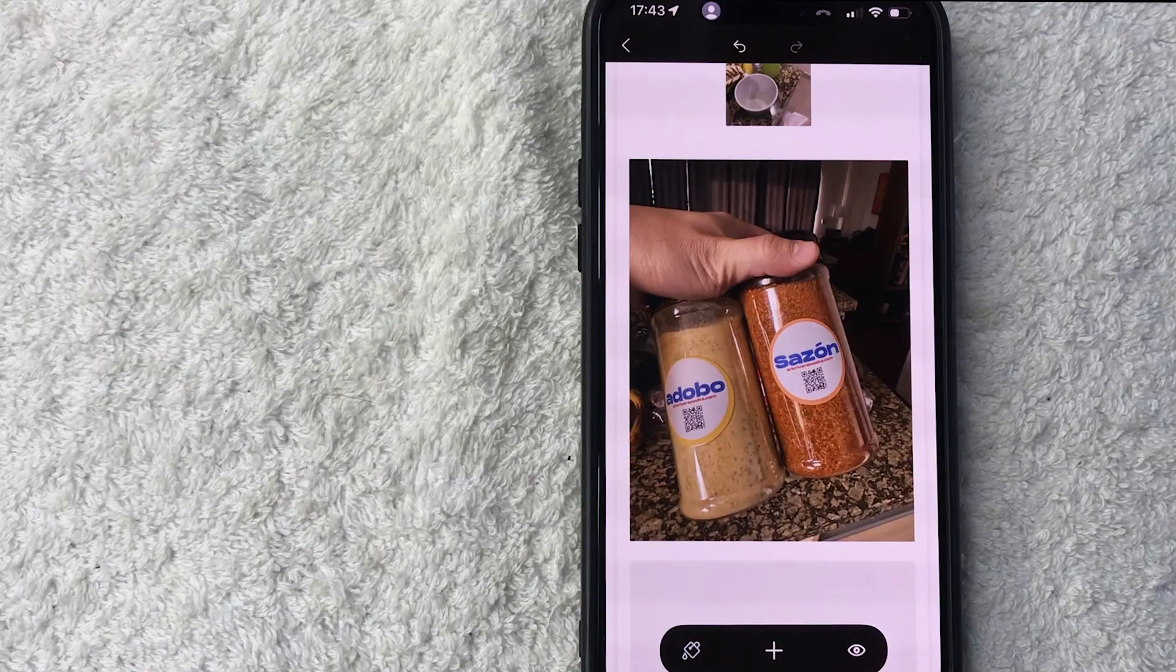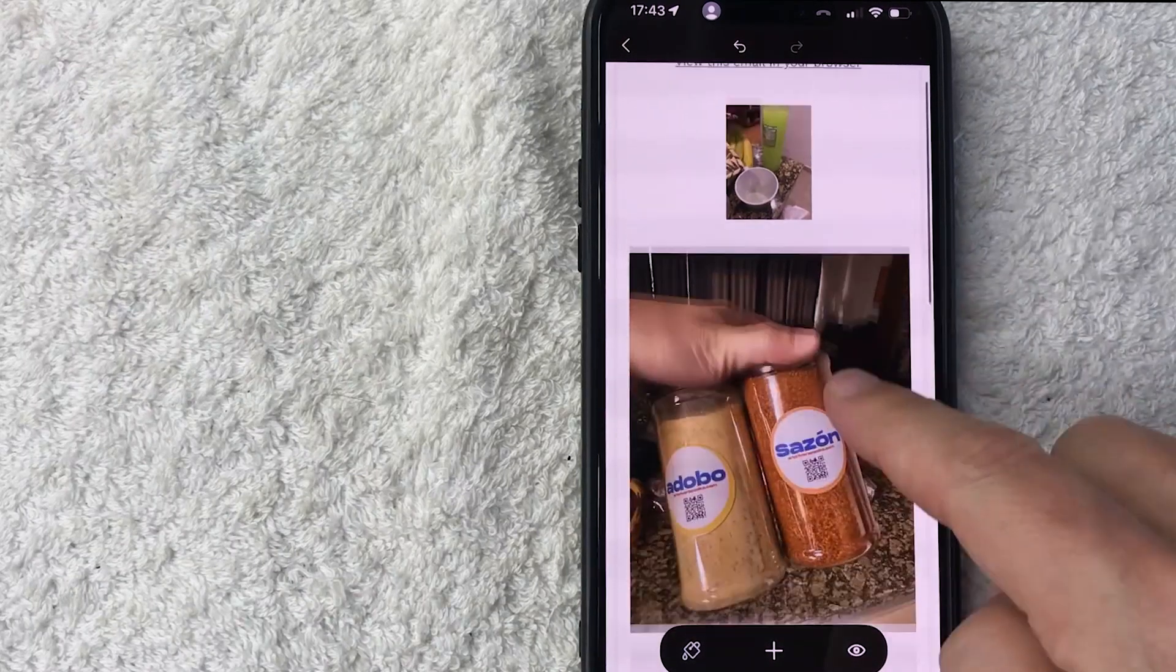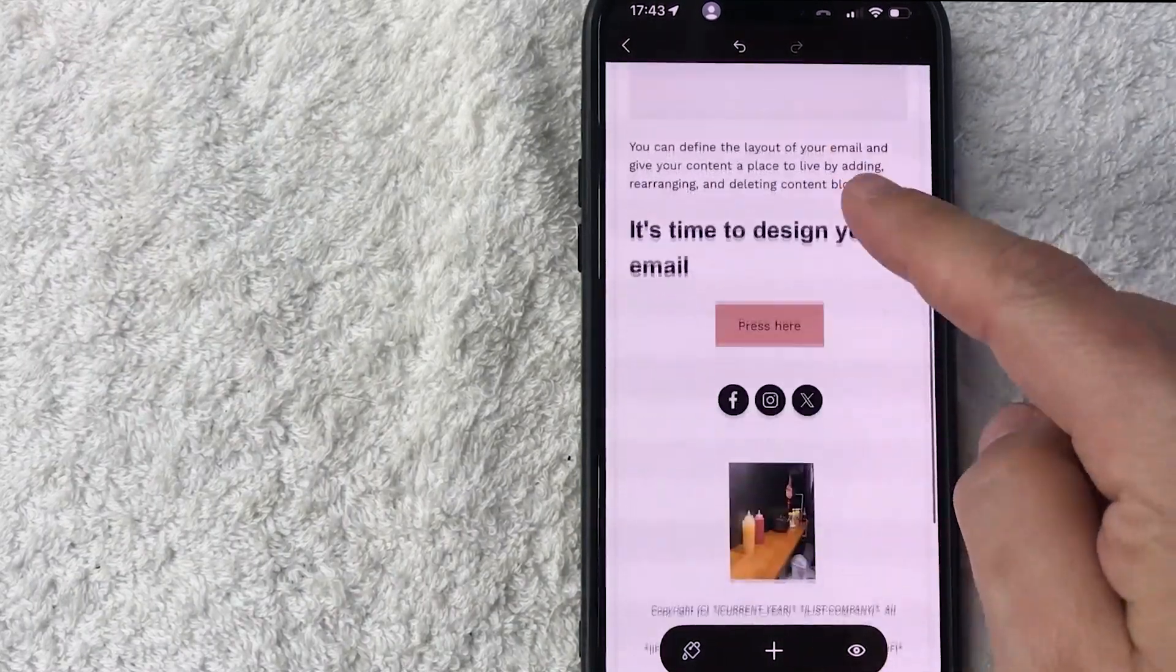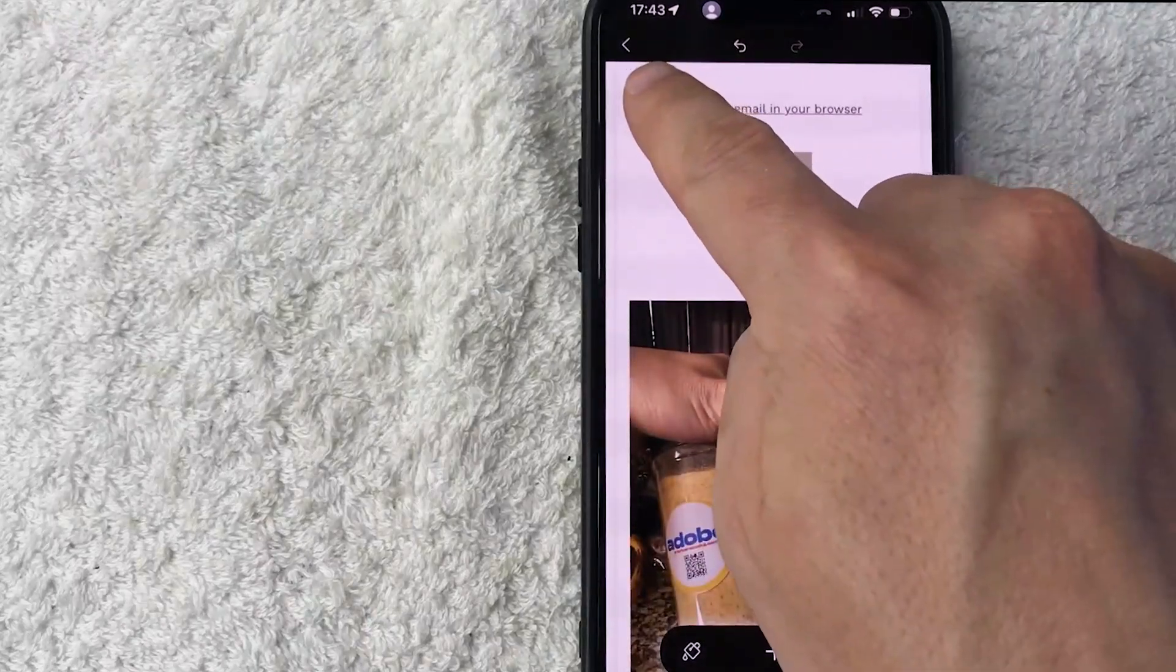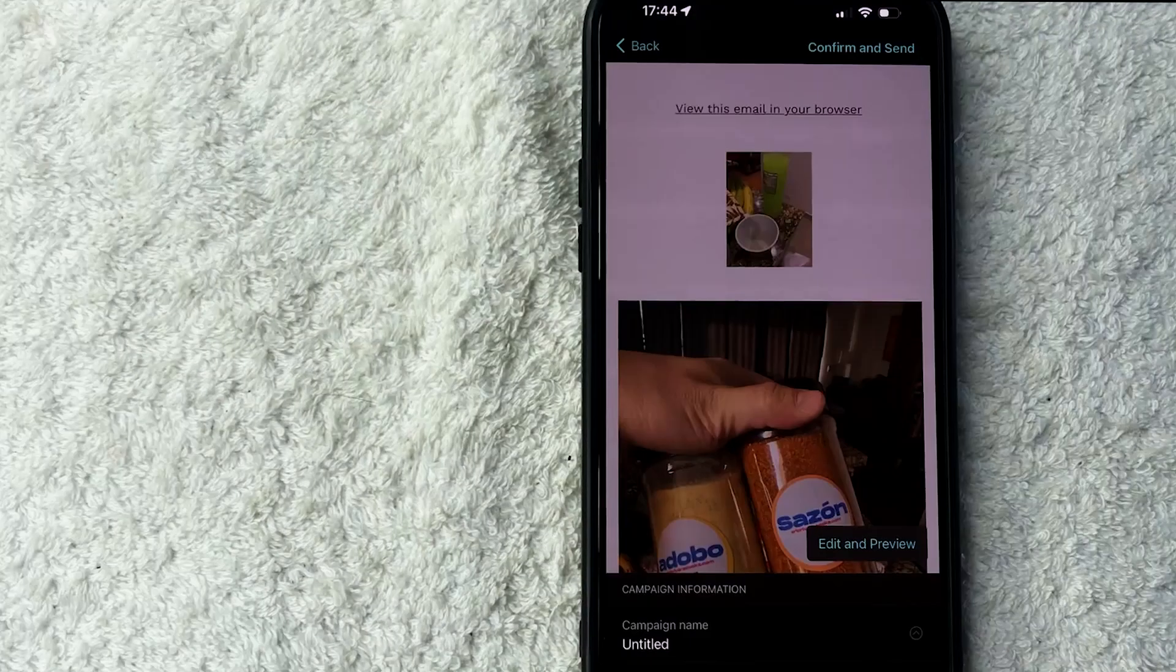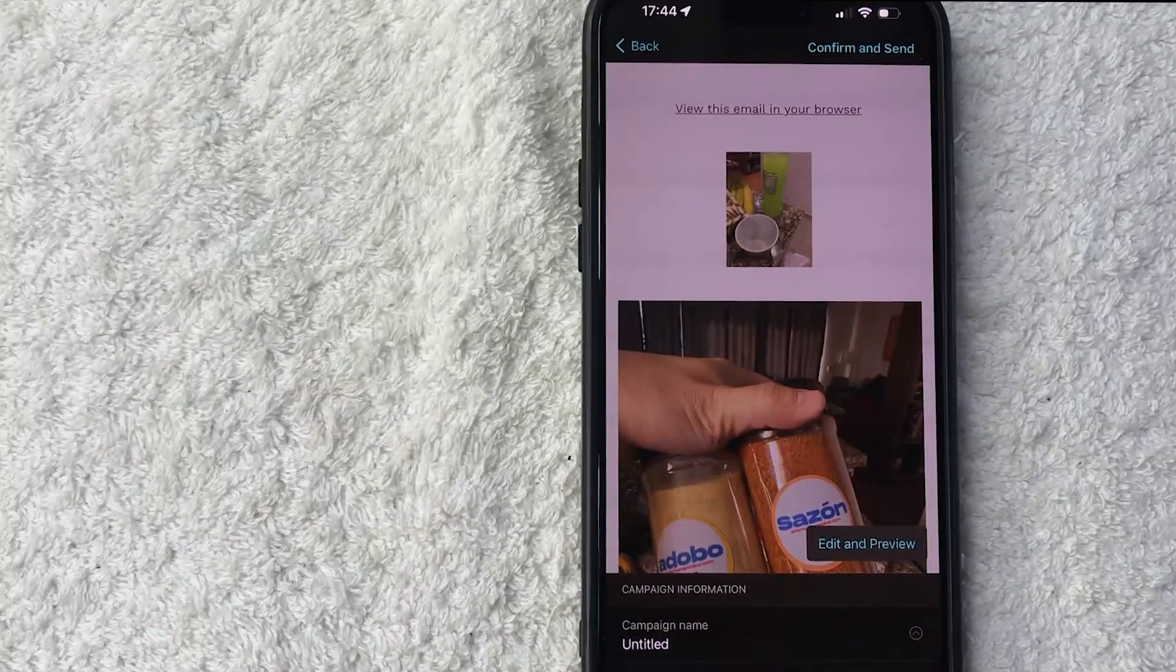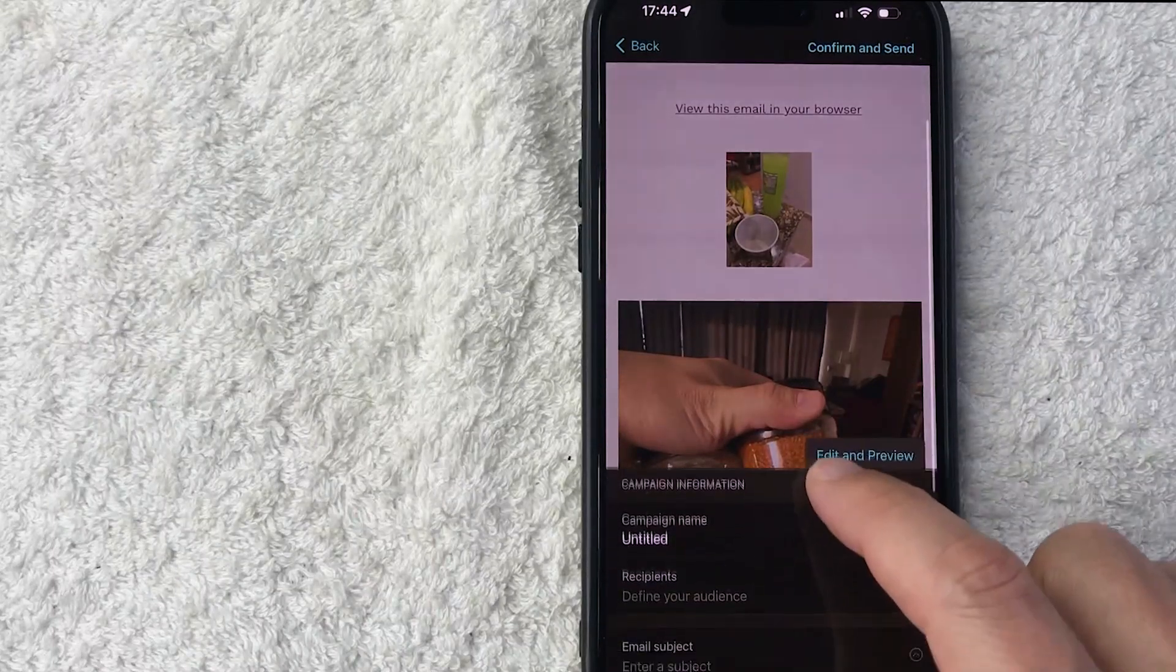Now we're ready to publish the email template that we created in Mailchimp. The weird thing is there's no real kind of like publish button. What you have to do is you have to click this arrow here on the top left. It looks like a back button. Now we're not done yet, we do need to continue creating our email template by putting in the campaign information.